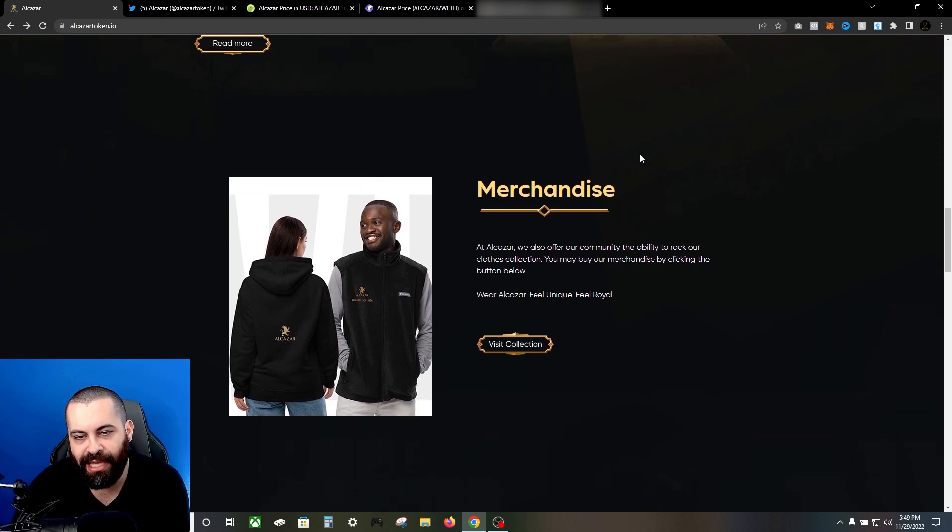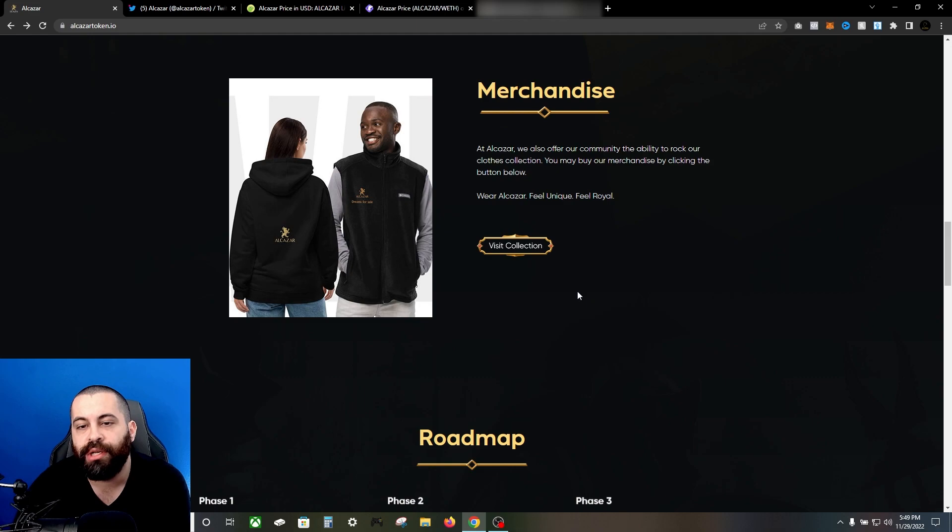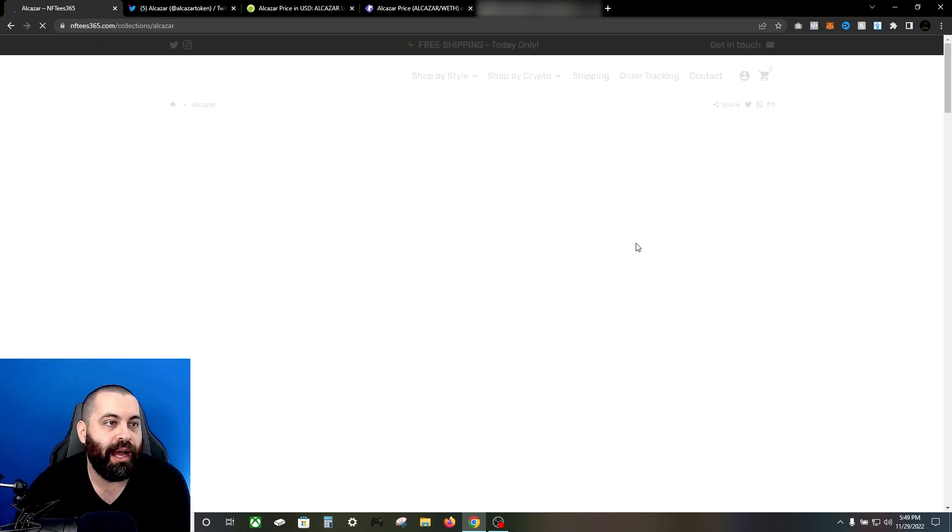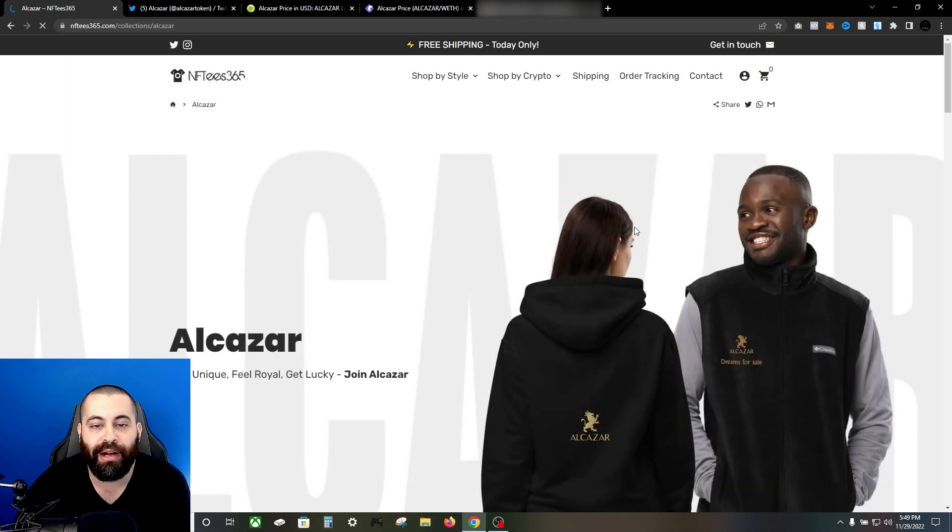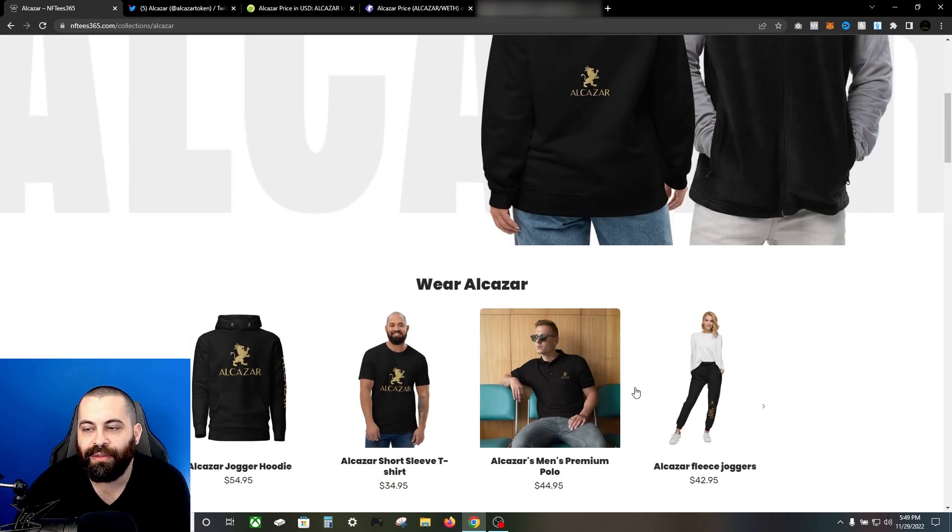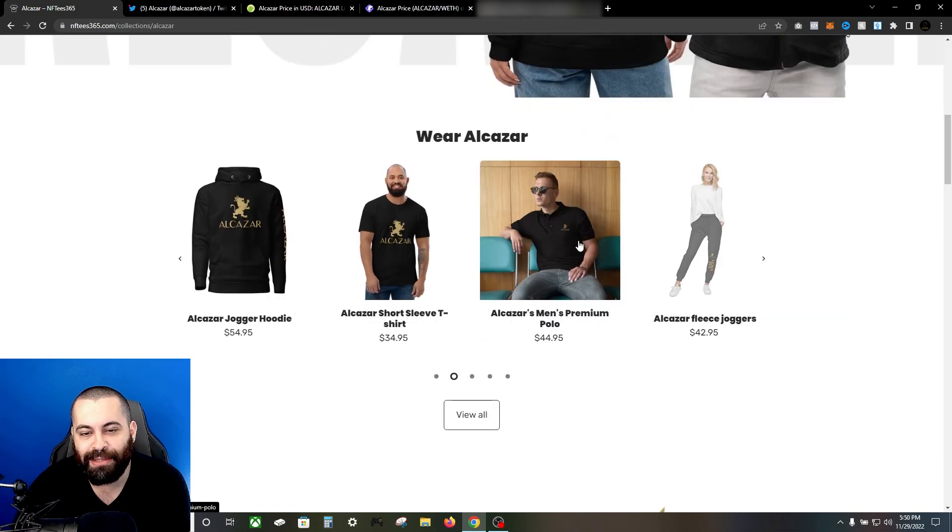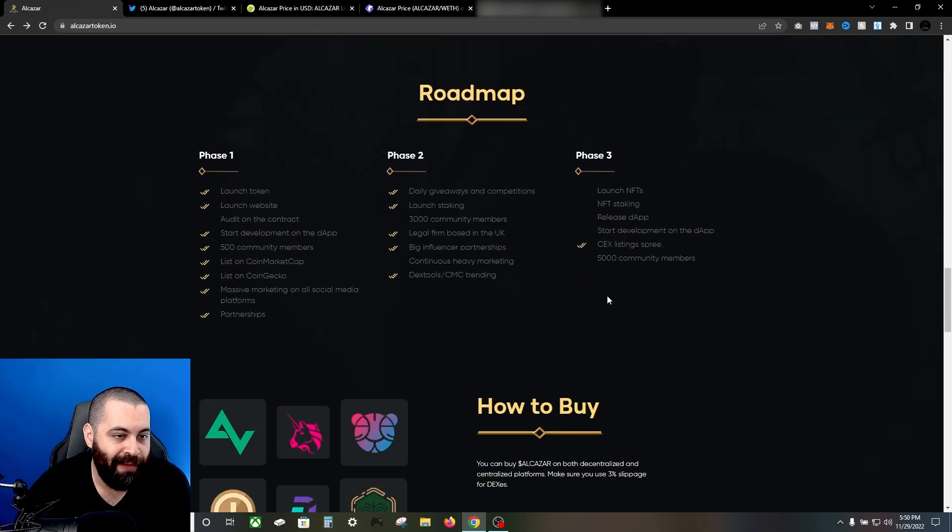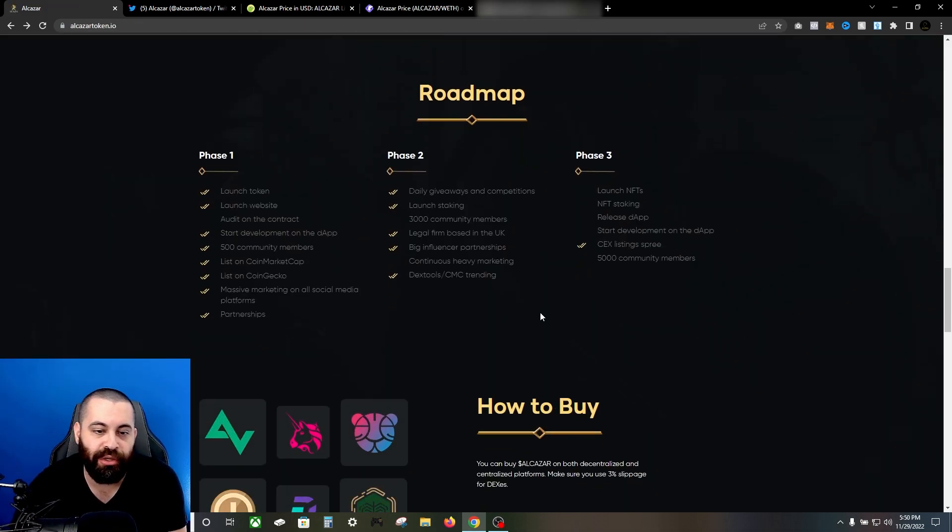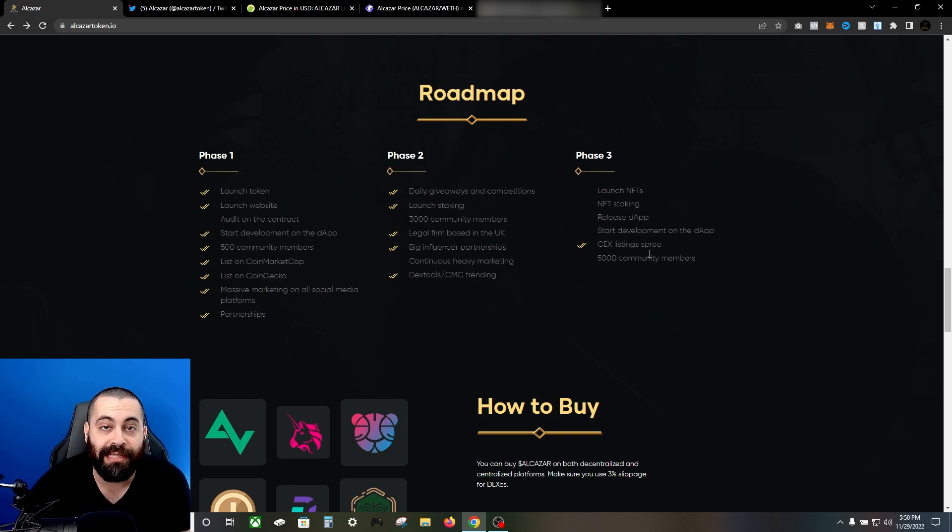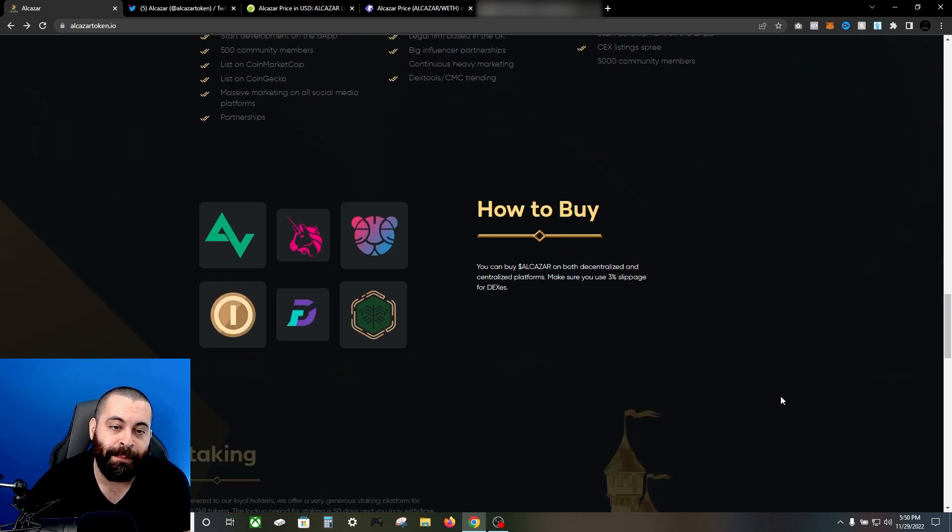They also have some examples here - they've got some merch, pretty cool, we can check that out with the collection here. I believe they're gonna have some NFTs rolling out. This one's called NFTs 365, so that's pretty cool. Roadmap wise, phase one has completed, phase two is completed, and phase three - the CEX listing spree is happening - and currently they're working on phase three at the moment.